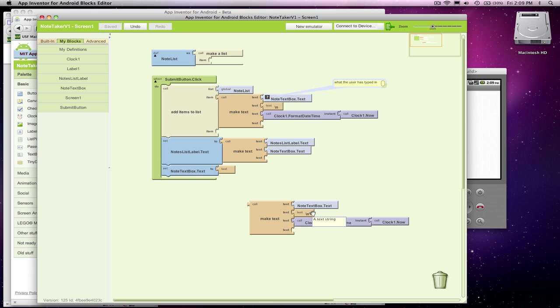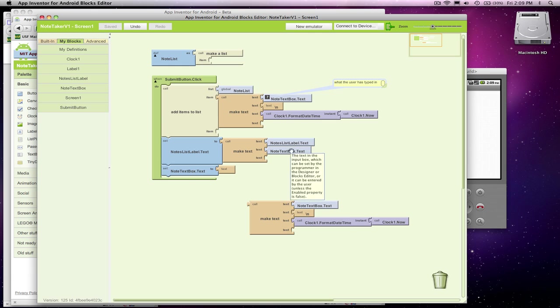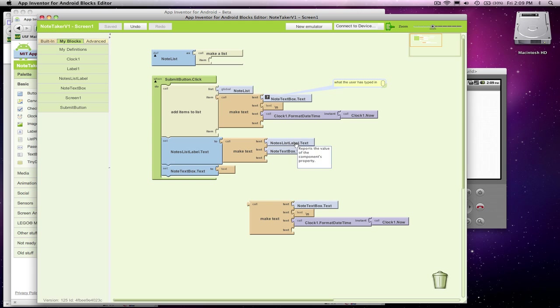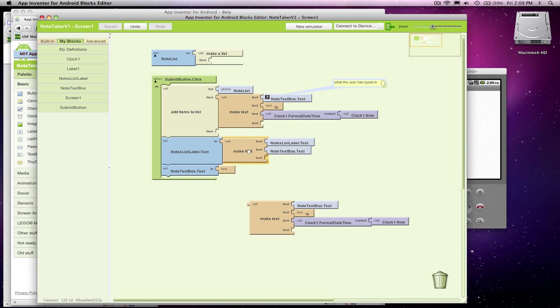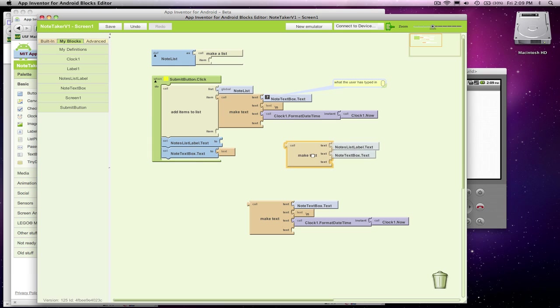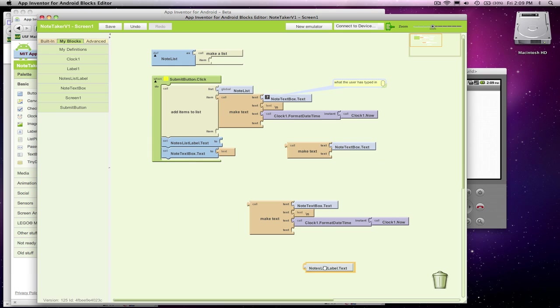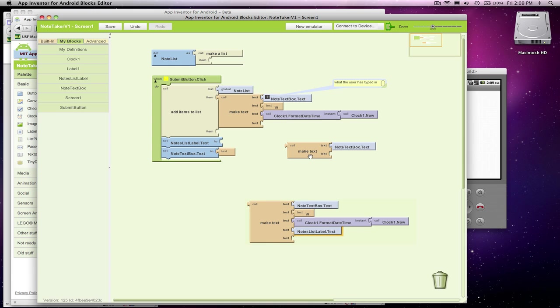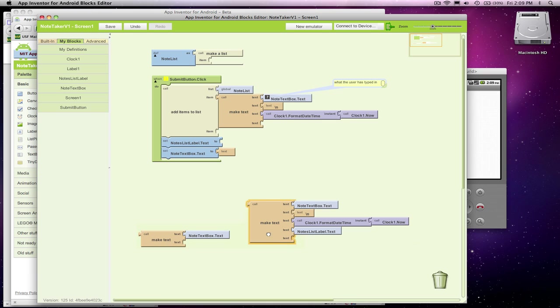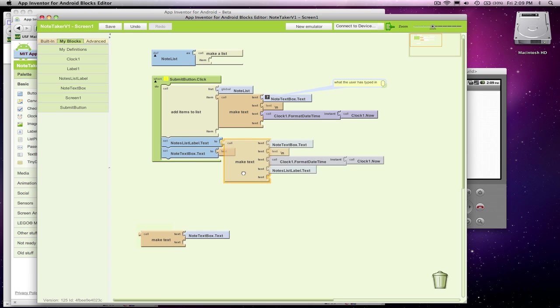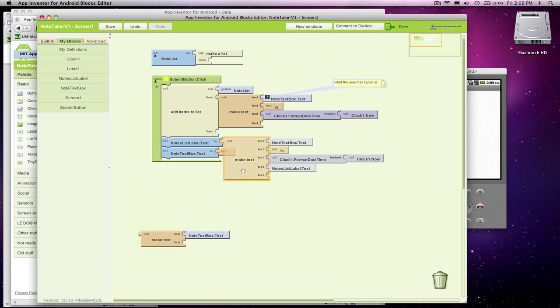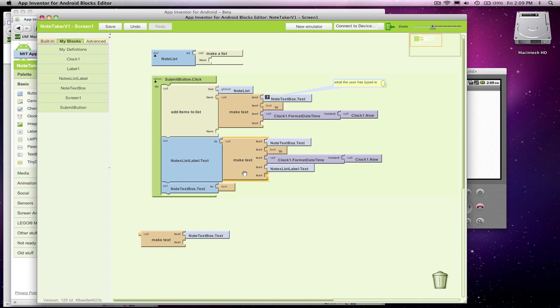Then we want to put it, instead of putting it below what was already there, on top. Because remember, we want the newest note to appear on top. So I'm going to get rid of this block and grab this notes list label. What I want is my entire note, and then I want this notes list label. I'll grab this guy, and that's what I want to stick in my label.